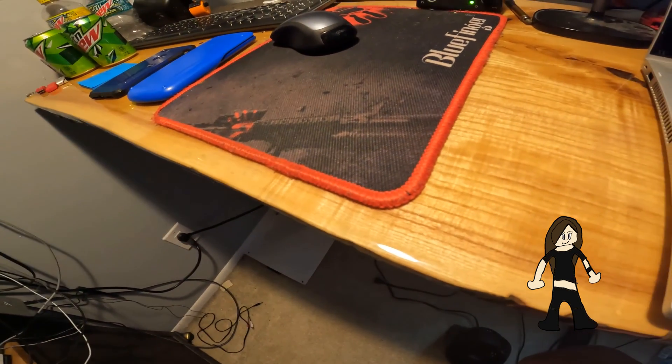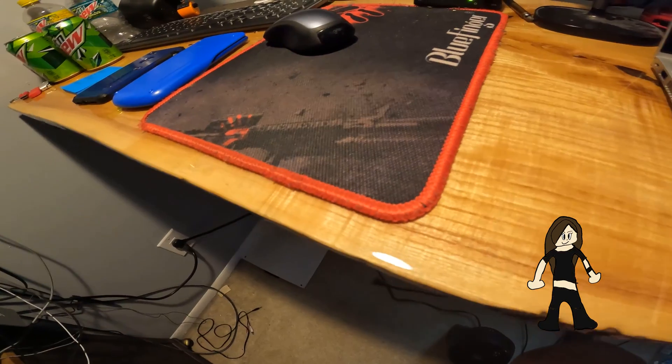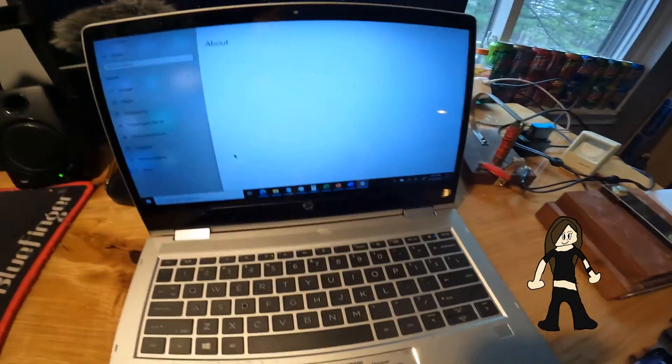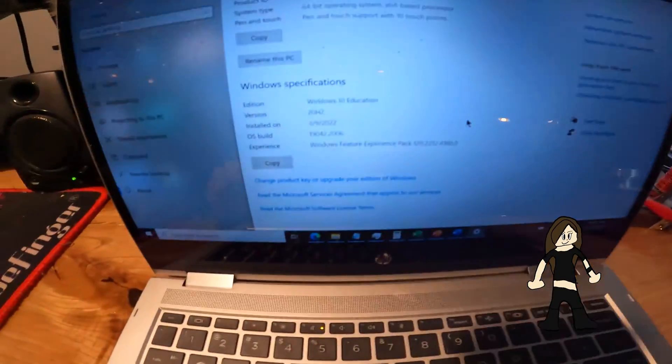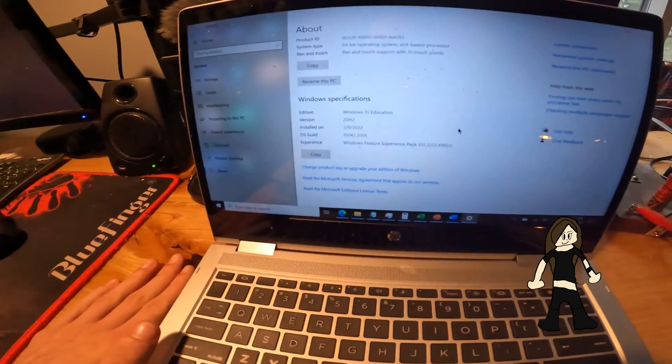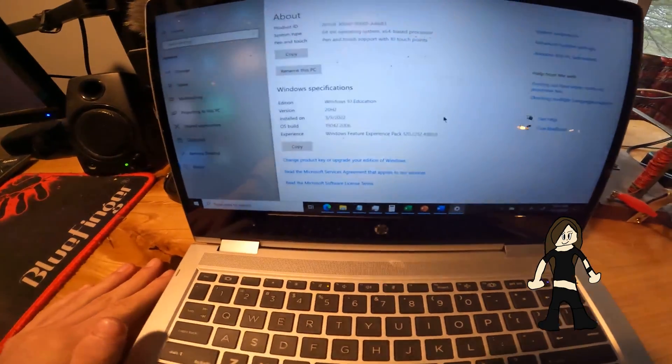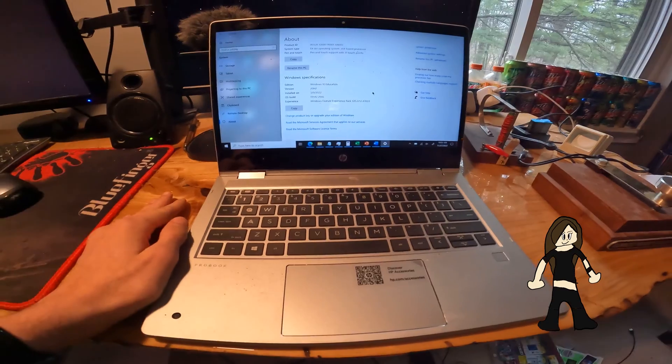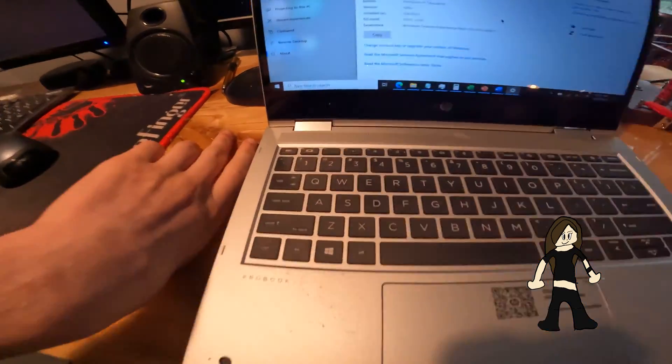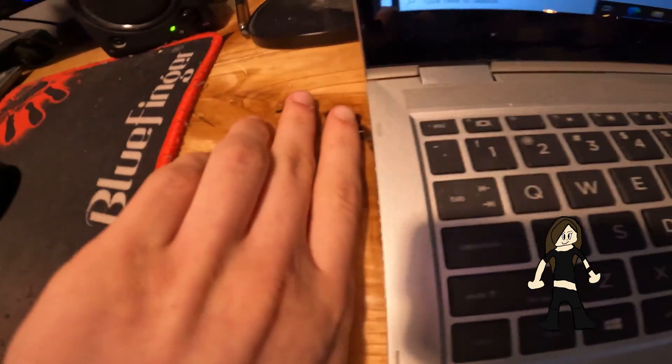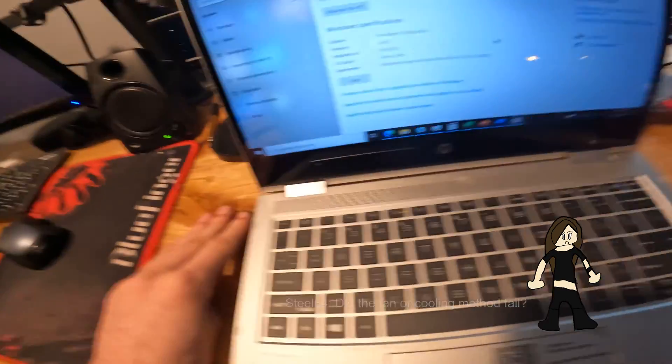That's pretty much the main specs of this machine. Let me go into settings, system, about. This thing is running version 20H2, which is kind of old. And also, this thing is getting really warm.